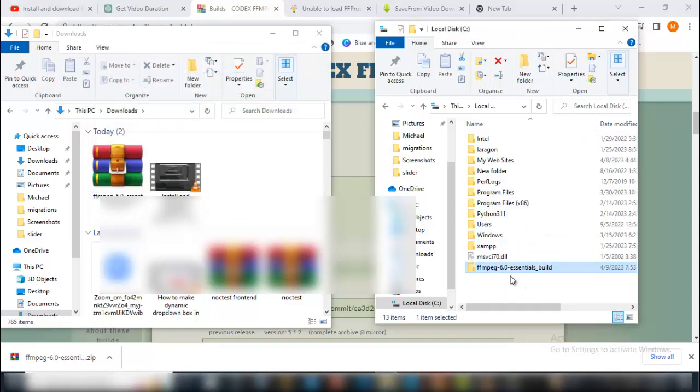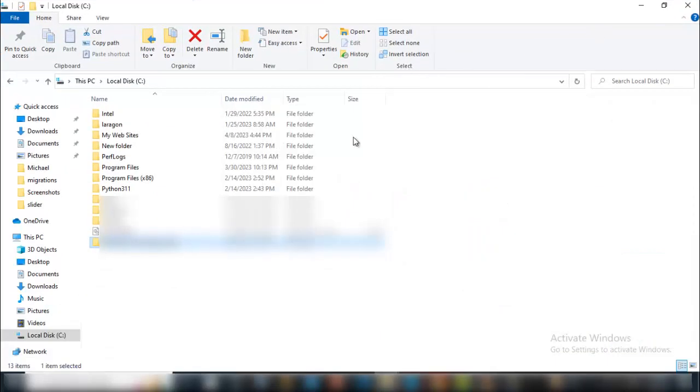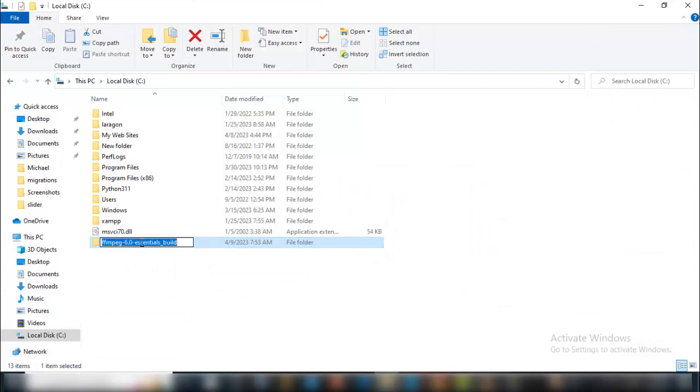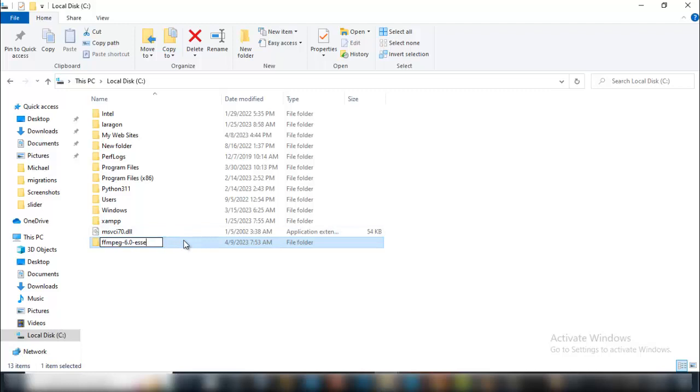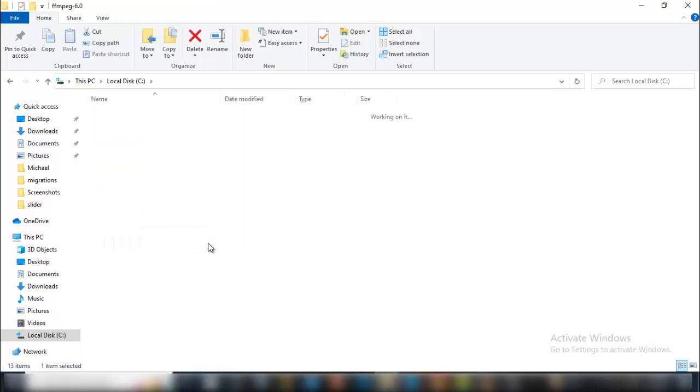As you can see it's already in my C drive. I can make it big now. The very next thing I'm going to do is rename it. I'm going to remove this essential build—it's not necessary. I can just leave the version there 6.0.